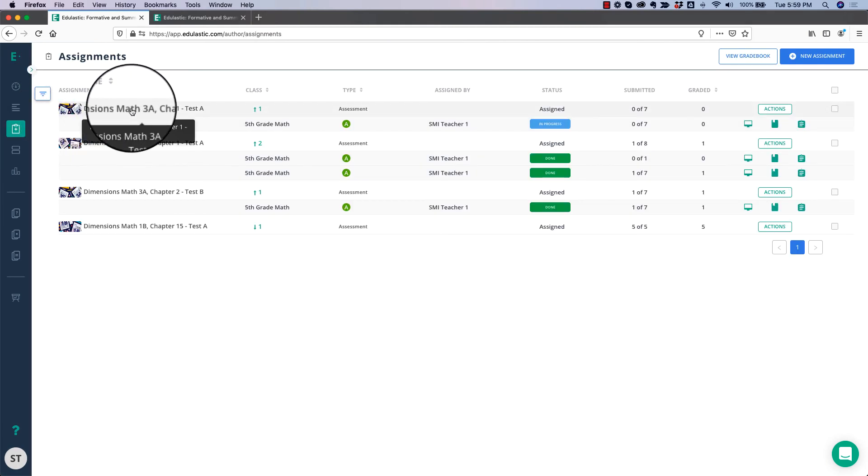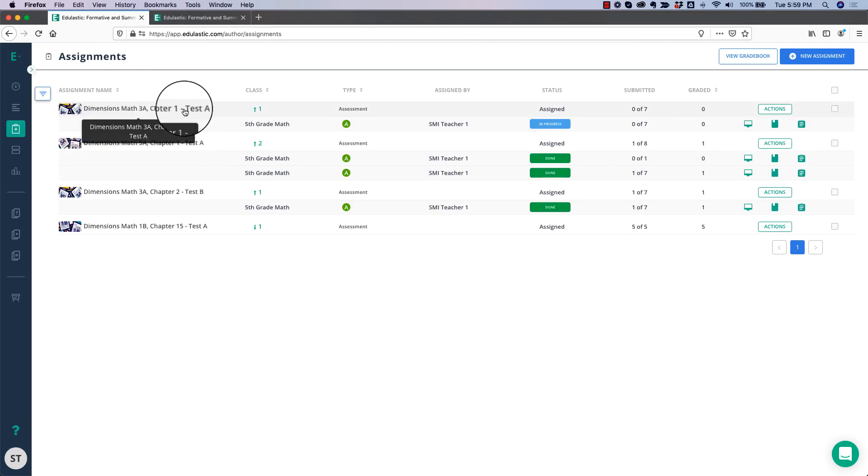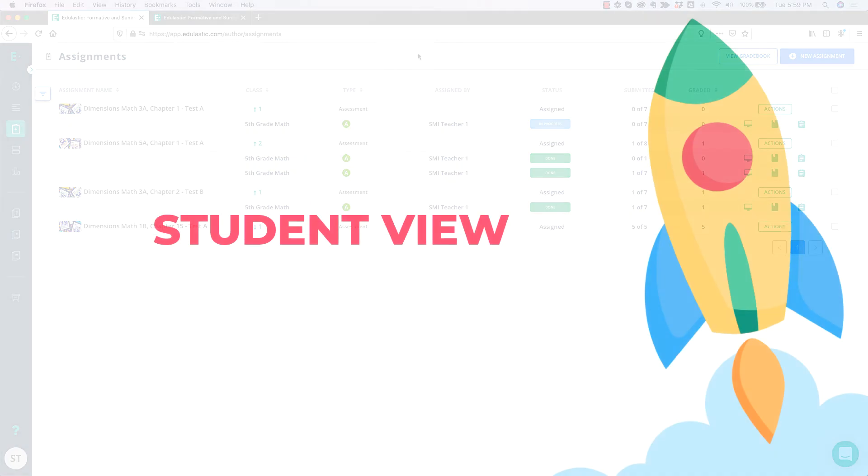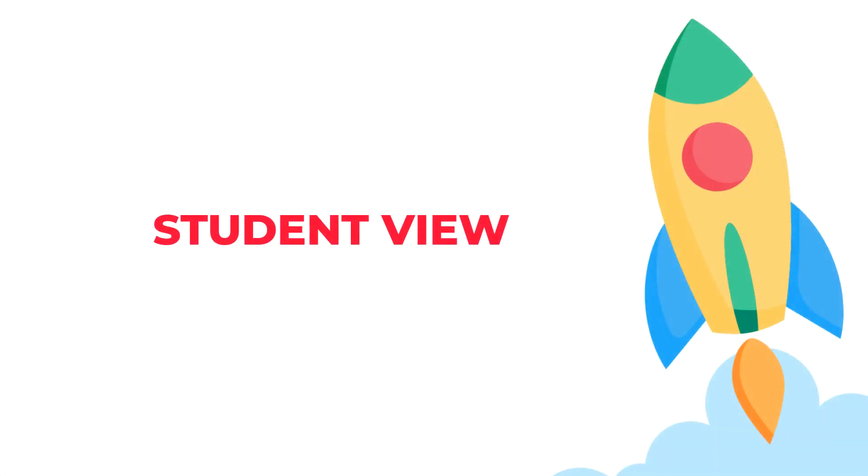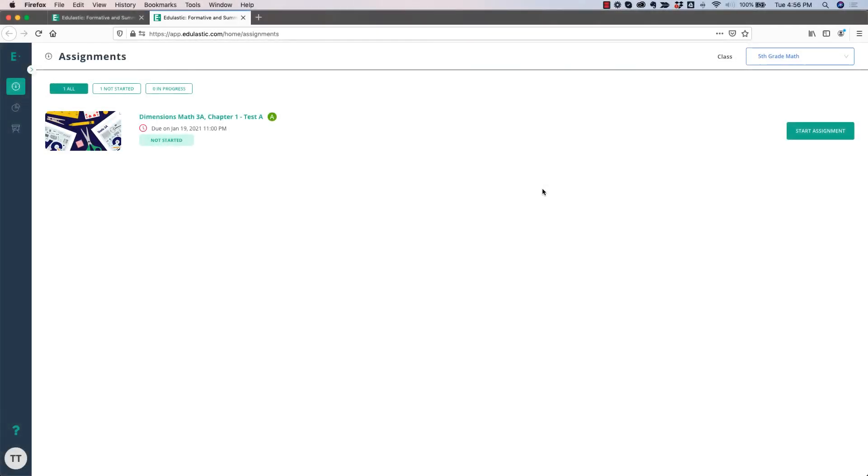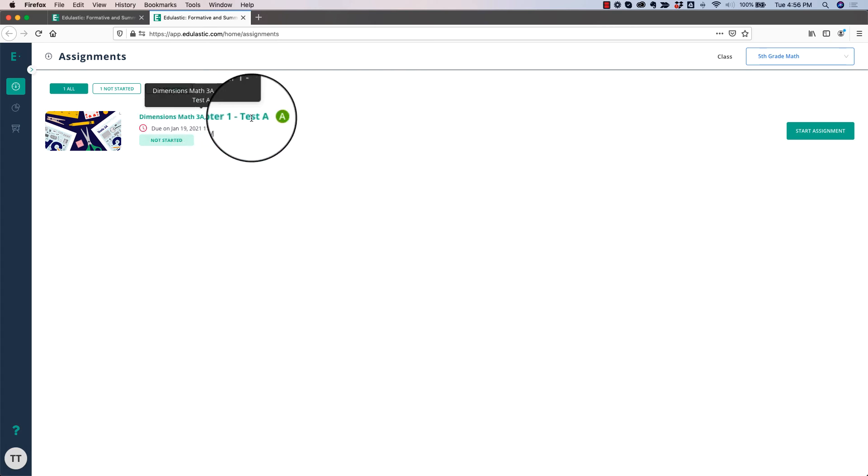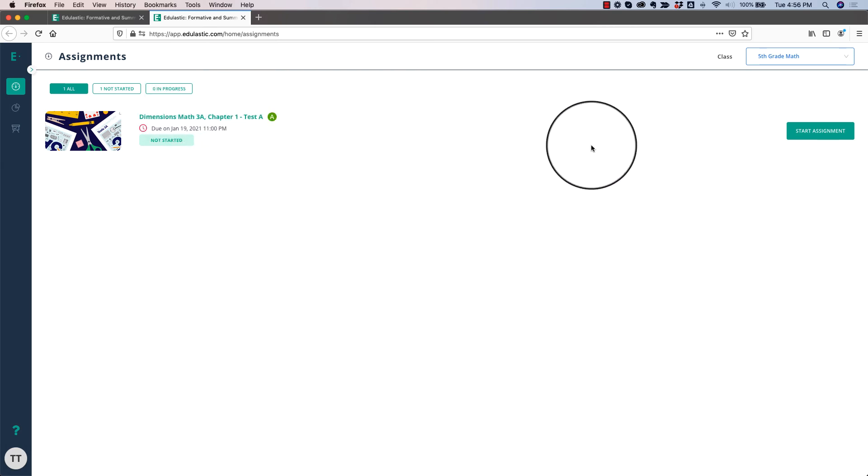Here's my Dimensions Math 3A Chapter 1 Test A. When your students log into Edulastic, they will see the assignment that you just assigned on their dashboard, and they simply click Start Assignment to work on the test.